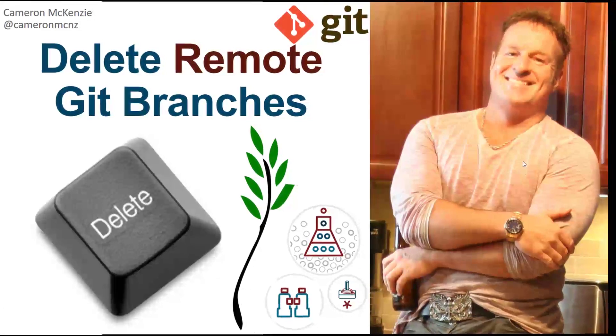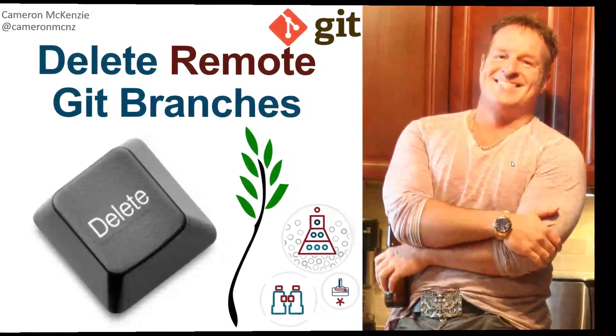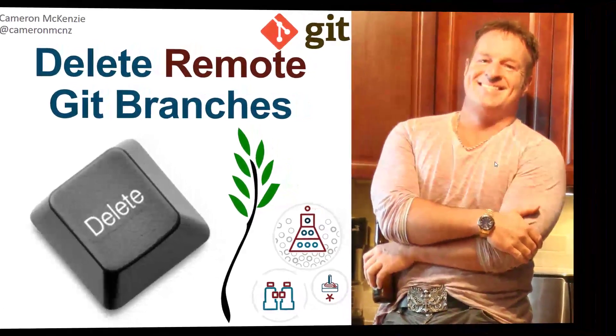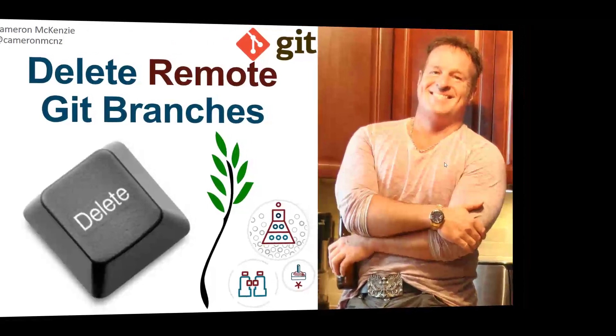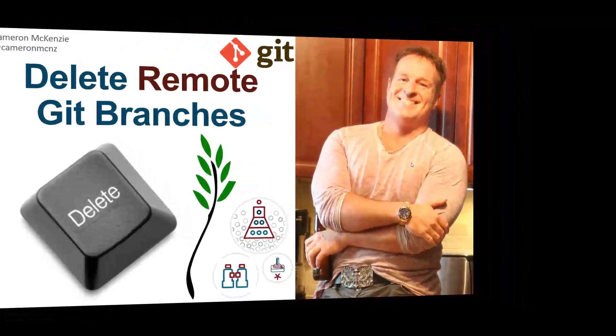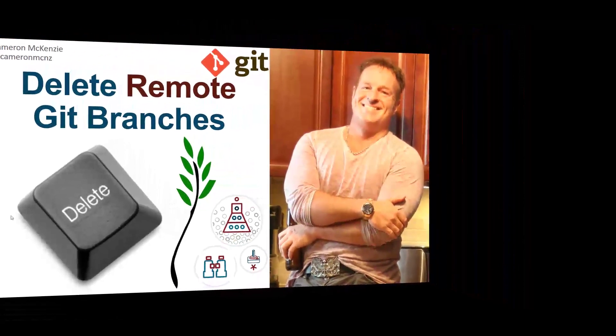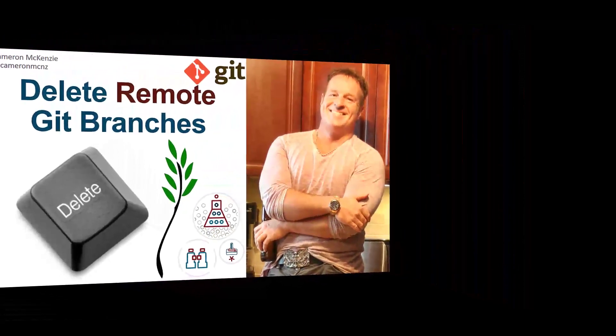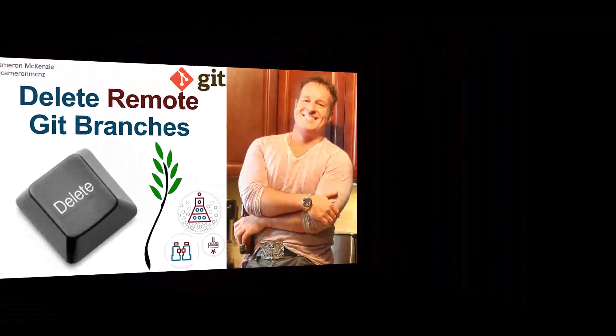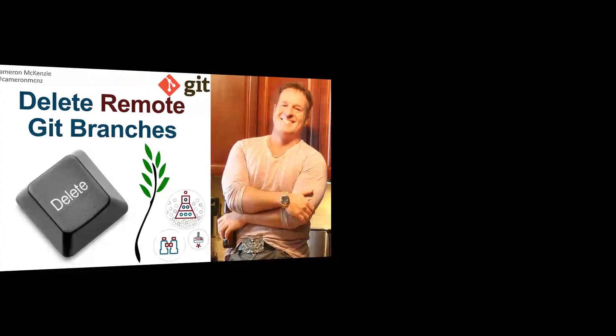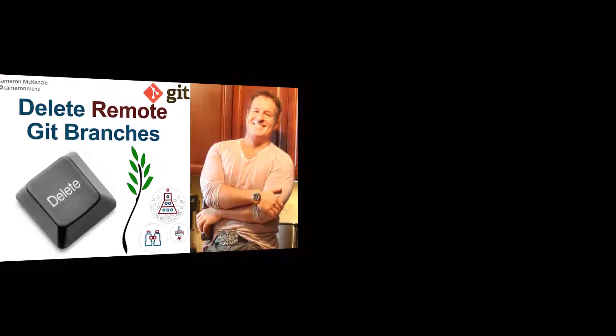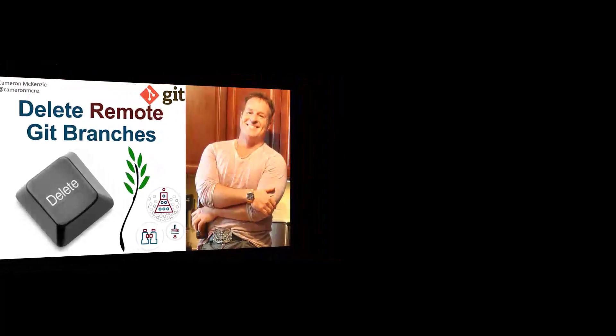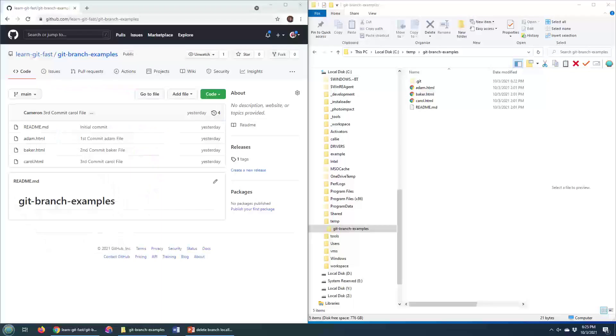Hey, I'm Cameron McKenzie, and I wanted to show you how to delete remote Git branches, those ones that might be floating around over on GitLab or GitHub, and do it from the command line and clean up your remote tracking branches as well.